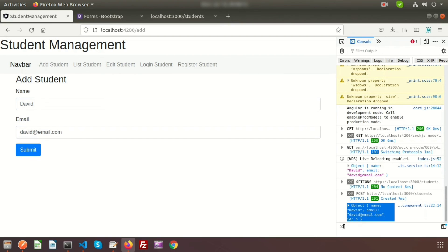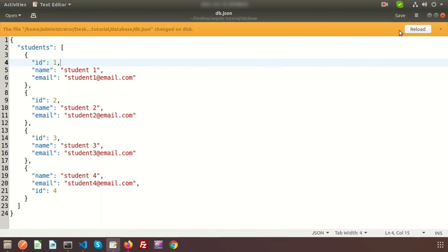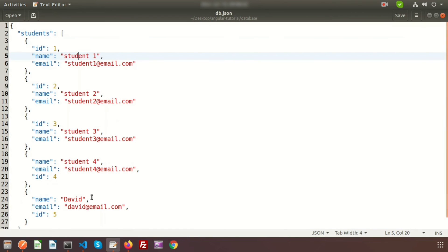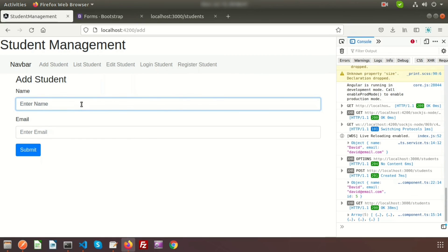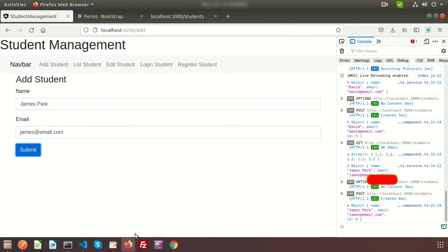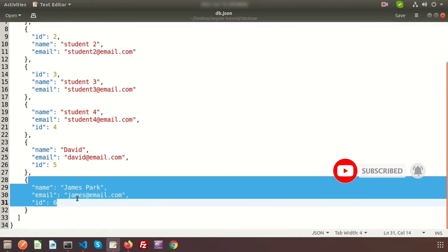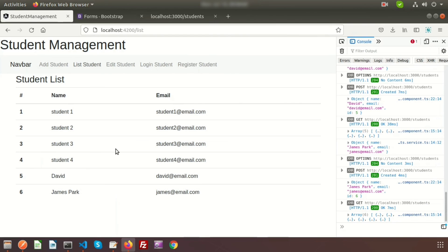We can see the output — the record is saving and it generated id equal to 5. Go to the list and we can see five records. Reload the JSON server page and we can see the new record is inserted. Do it again: go to add student, enter name 'James Park', email 'james@email.com', click submit — it's submitted and the new ID is 6. Go to the list and we can see the new record James Park. This is how we can save data to the server using JSON server and Angular 12.